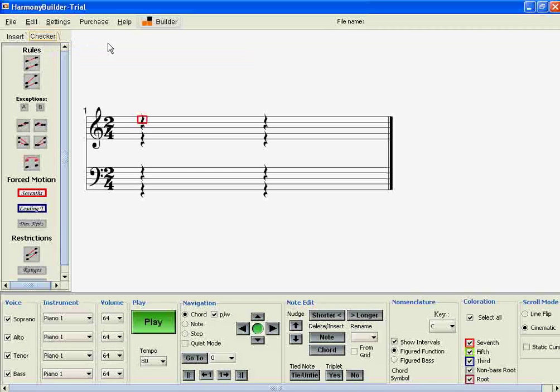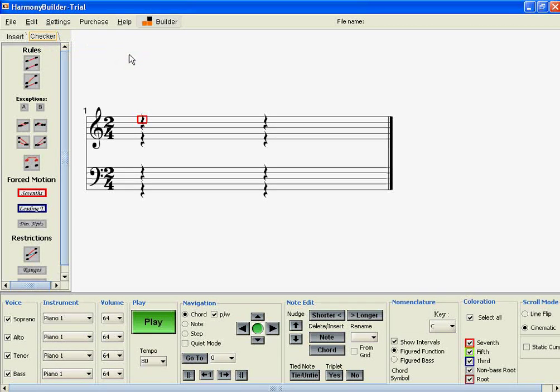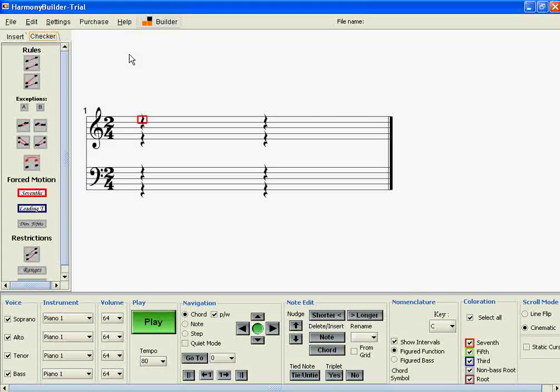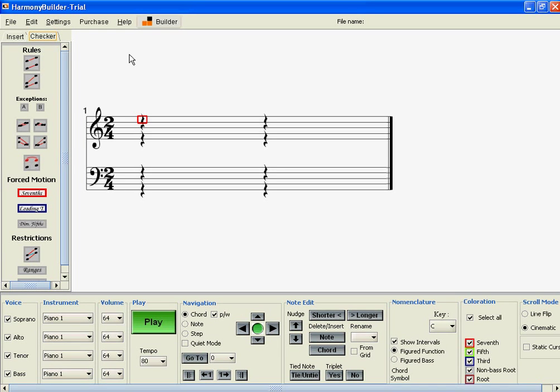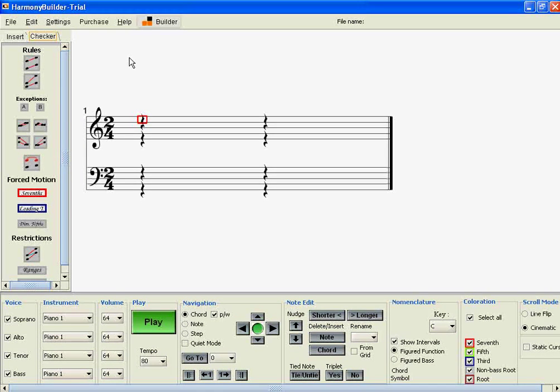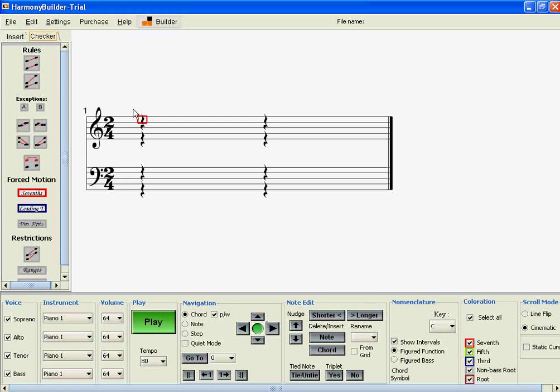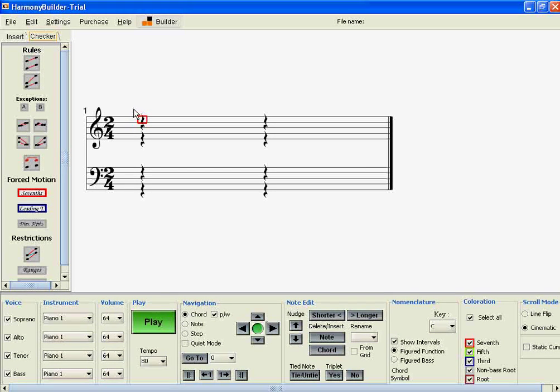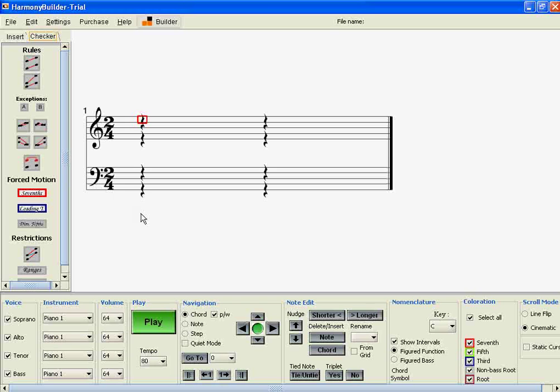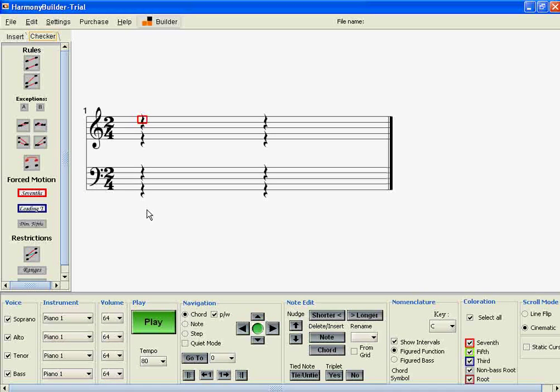In music, there are two rules that relate to sevenths and leading tones. Basically, sevenths should always fall by a step, and leading tones should always rise by a step.